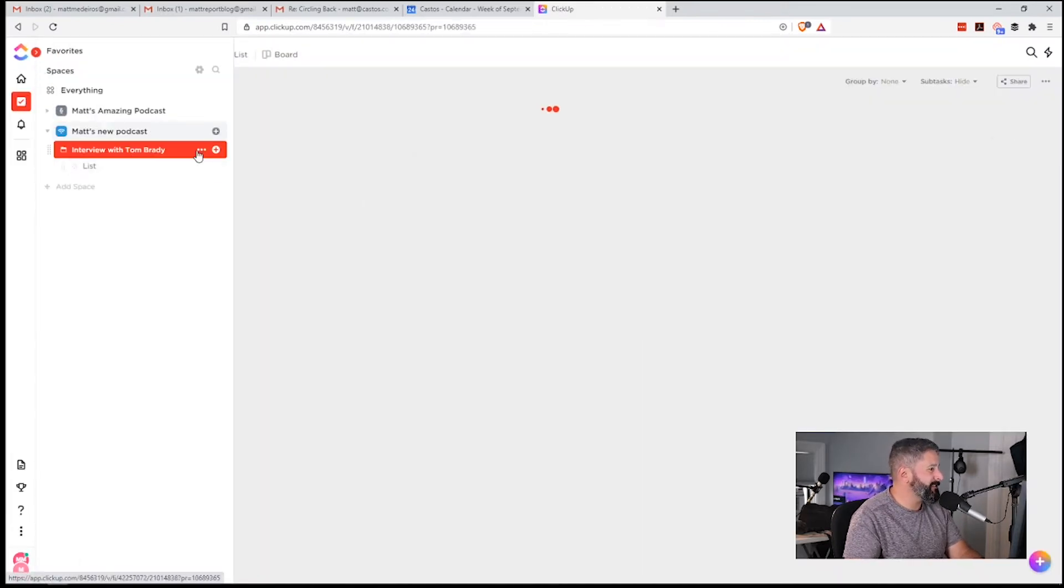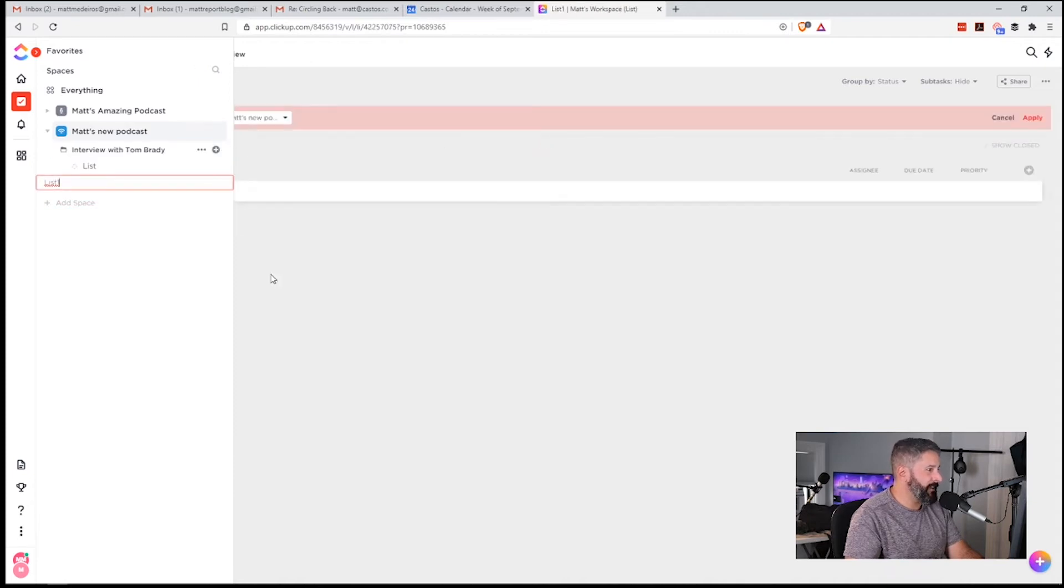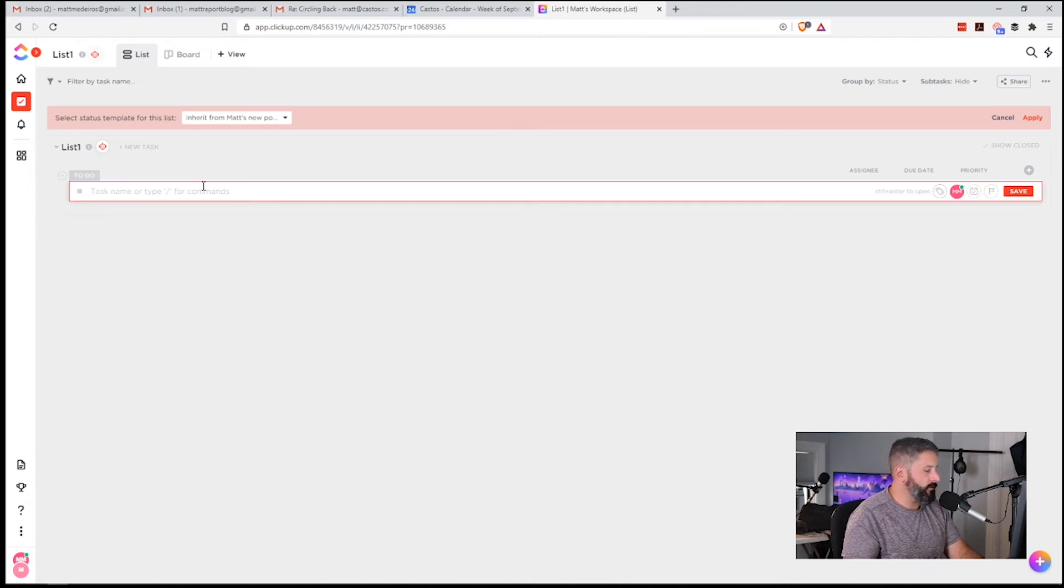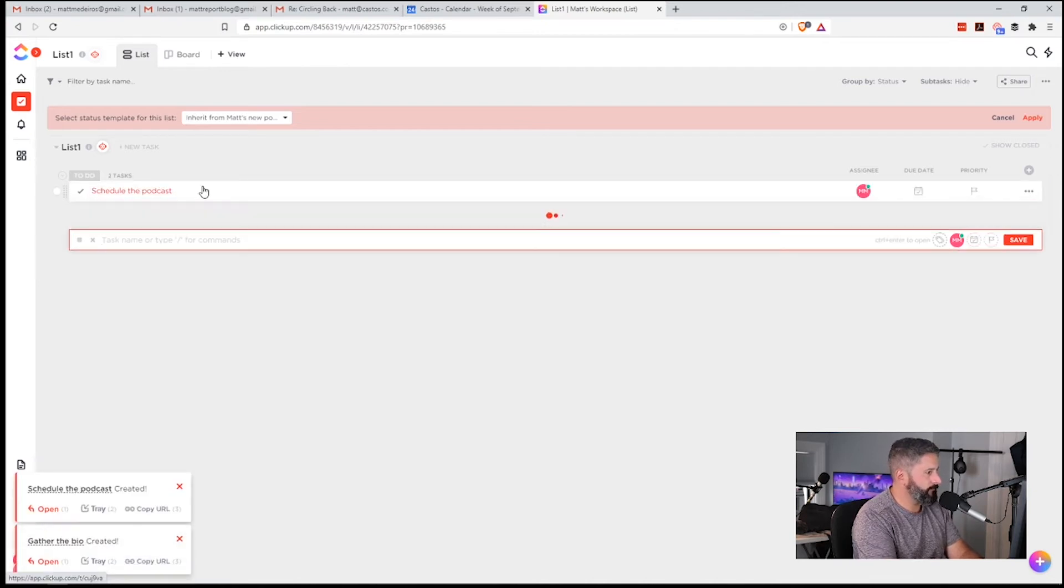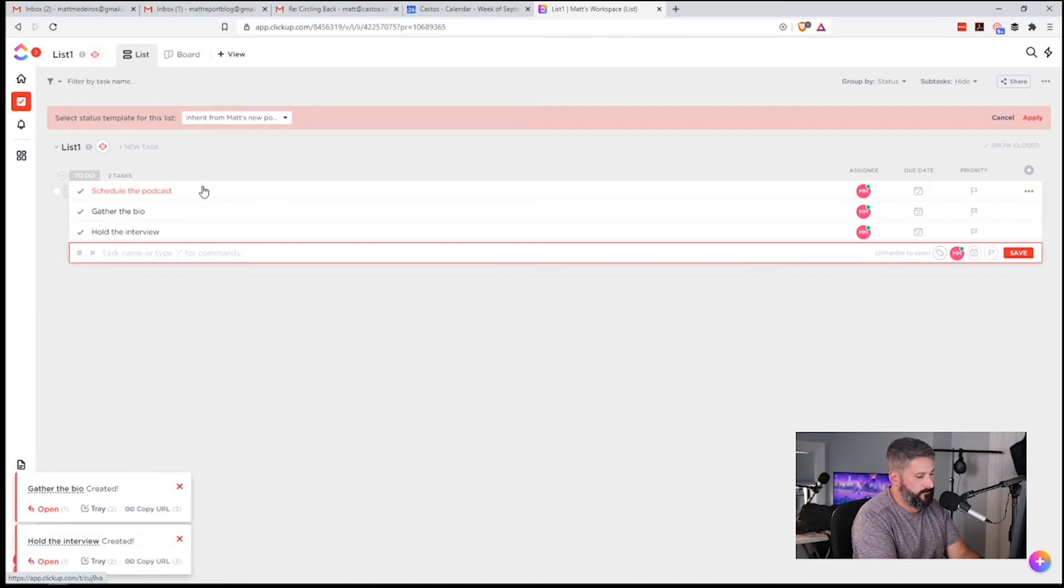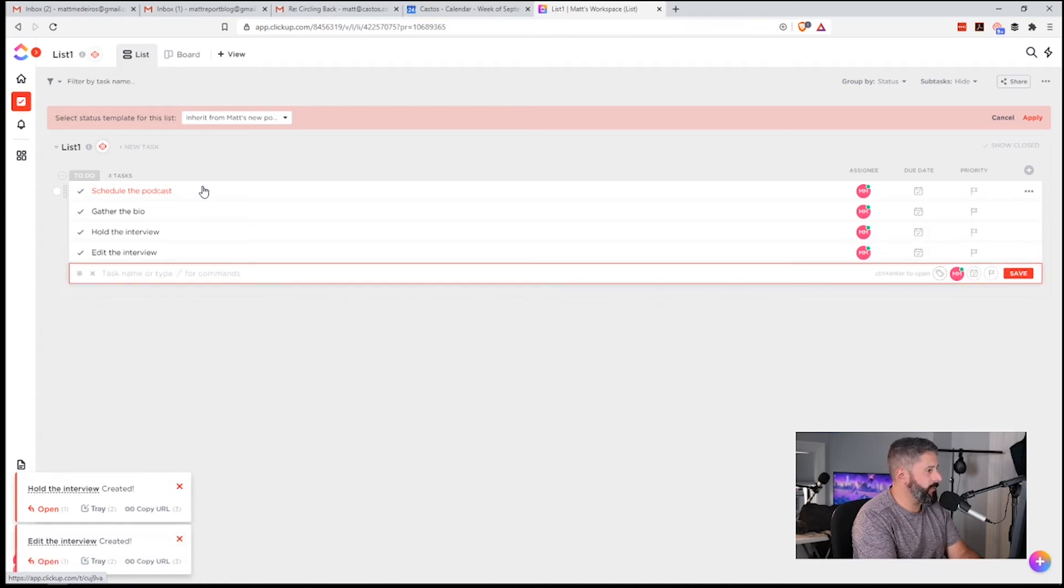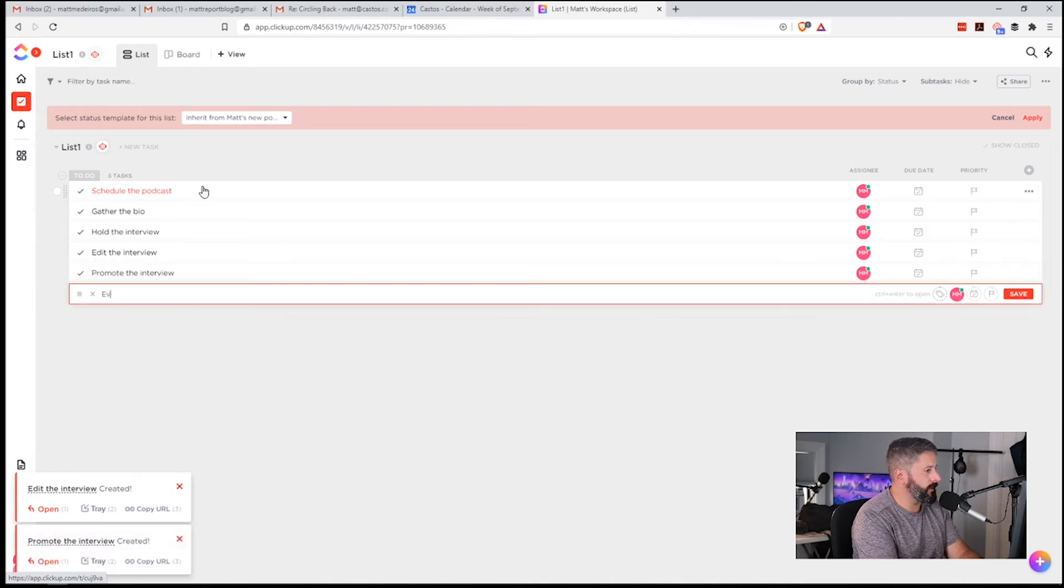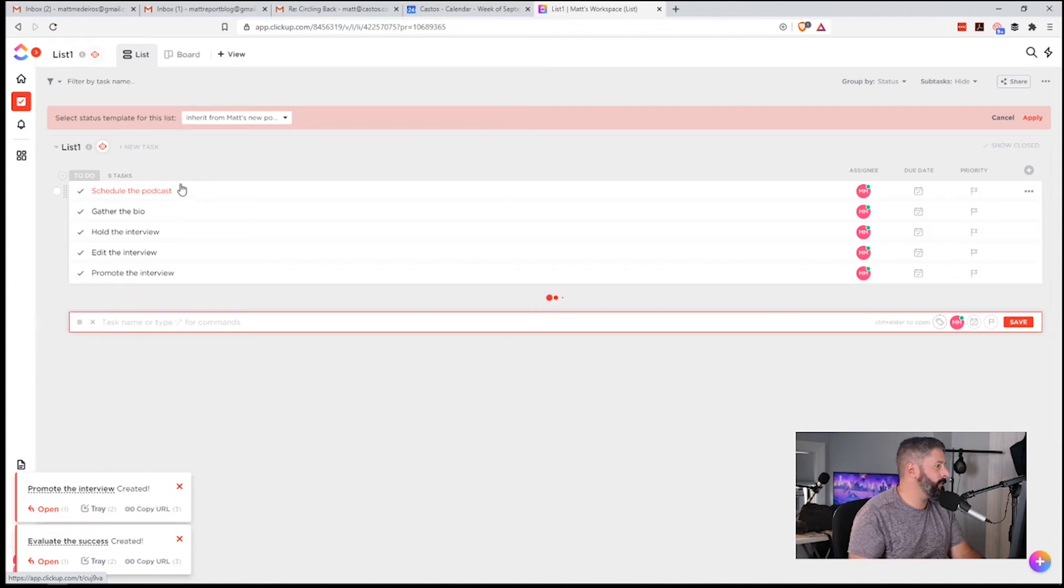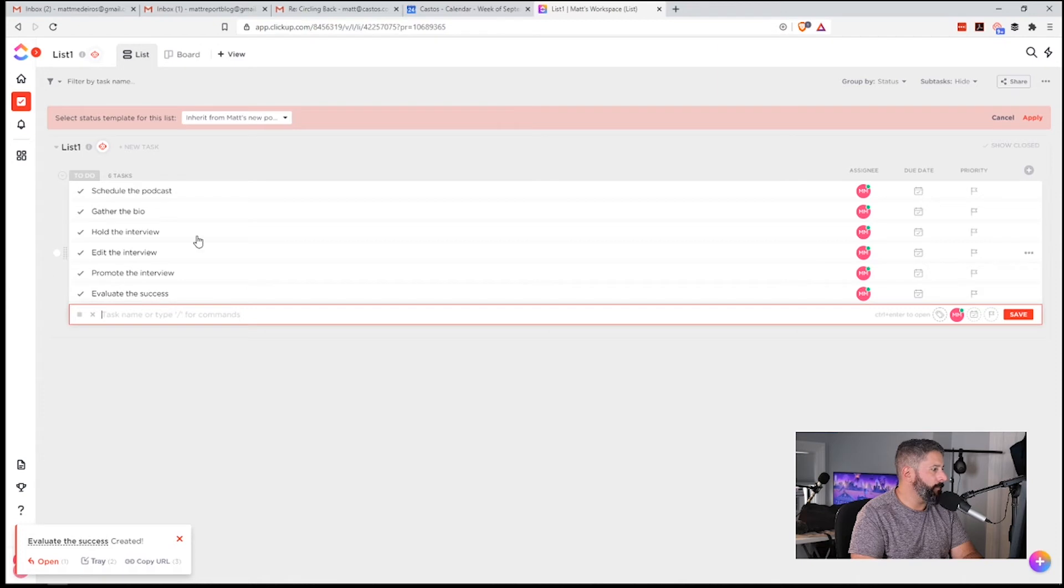So we created that folder. We say this is interview with Tom Brady. And then we're going to create a new list. And then within this new list, we're going to create a new to-do item. So it's going to say schedule a podcast. Gather a bio. Hold the interview. Edit the interview. Promote the interview. And then evaluate the success. Okay. So very native. Again, to-do list, to-do items. I'm just going through and I am now creating all of this stuff on the fly. And I'm just creating these to-do items.